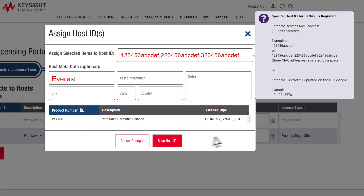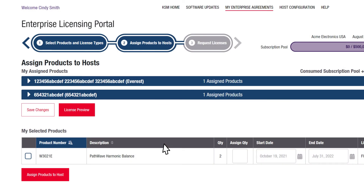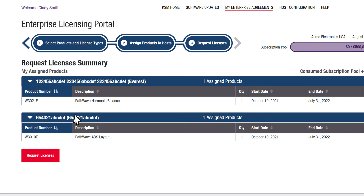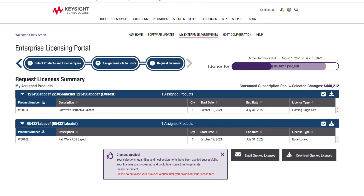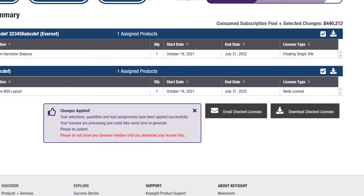To complete the process, click on license preview. Verify the quantities, dates, and license types. If everything looks correct, click on request licenses. Double check and confirm your decisions before clicking yes, I'm sure. Now the portal shows your licenses listed by host and allows you to either download or email the software licenses.